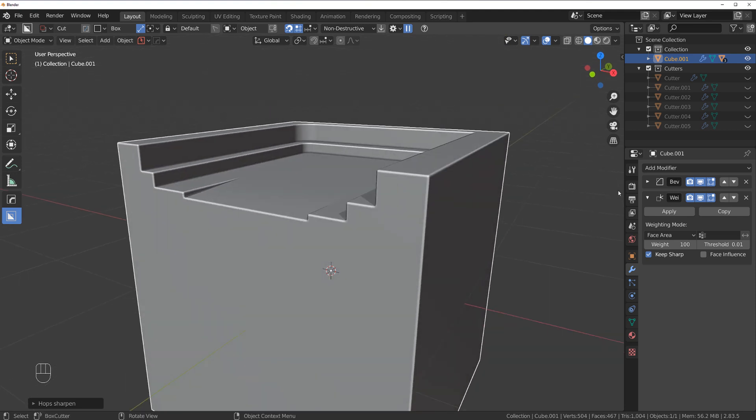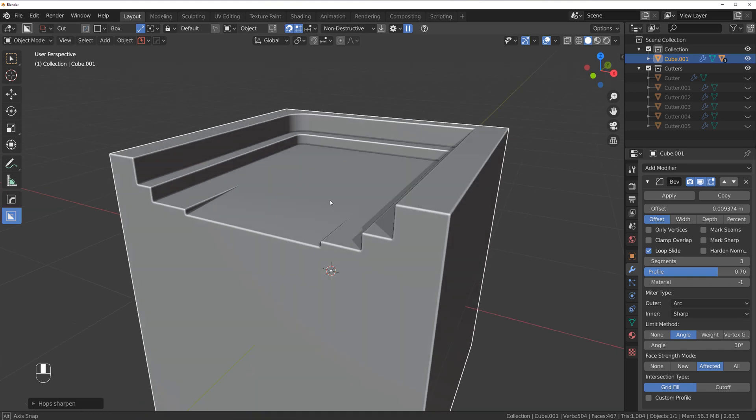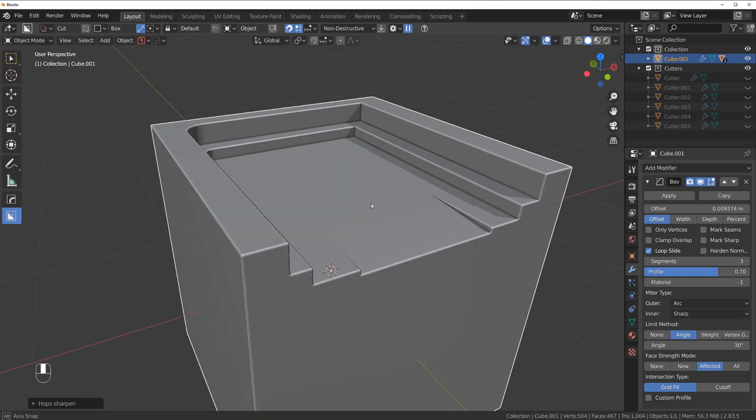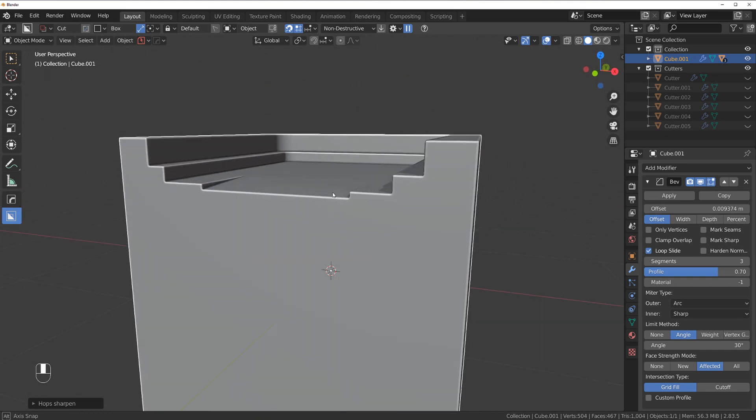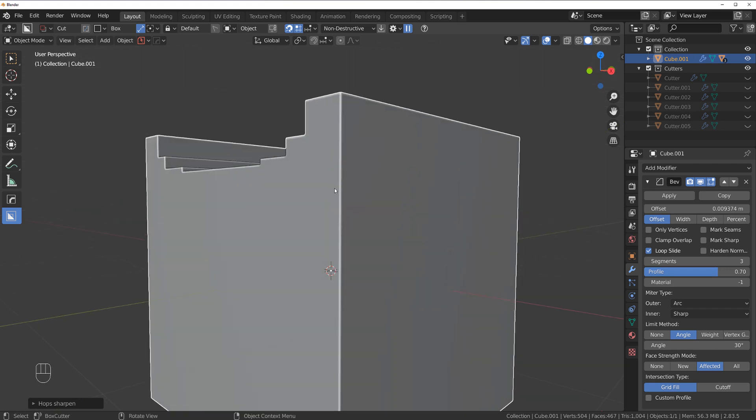In addition to this setting, what you want to do is switch your face strength mode in bevel to Affected. This will really flex all the faces dead flat.